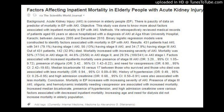History of hypertension (OR 0.49, 95% CI 0.25–0.95) and high admission creatinine (OR 0.68, 95% CI 0.50–0.91) were also associated with less mortality.